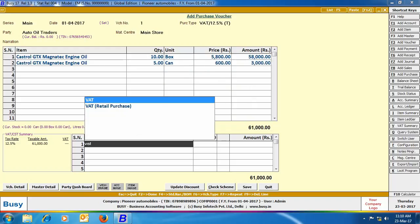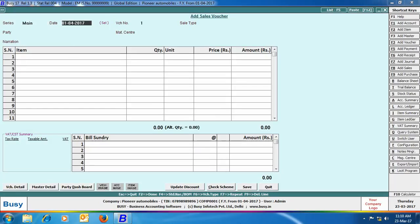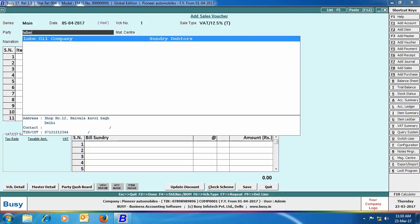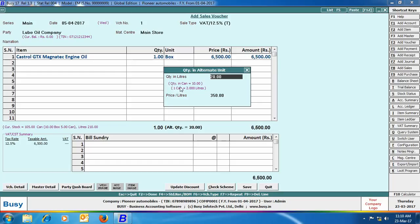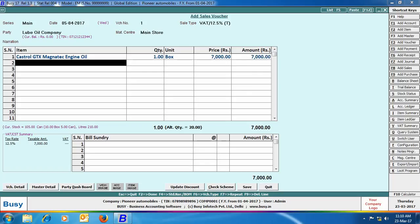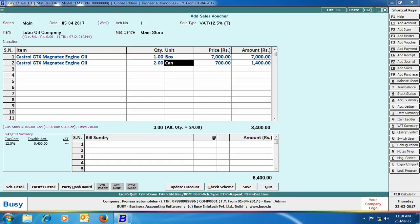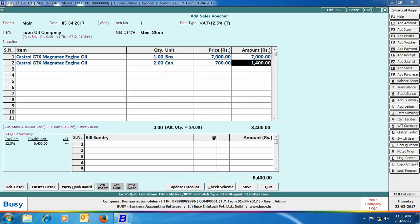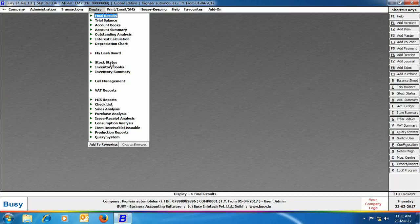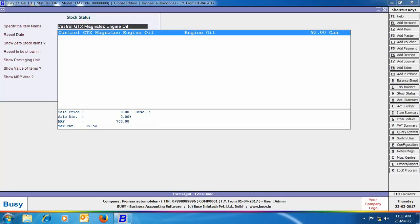Now we are entering a sales voucher. After entering the header details, we have taken the item Castrol GTX Magnetic Engine Oil and specified we are selling one box. The quantity in alternate unit window shows one box equals 10 cans and 10 cans equals 20 liters. In the next row, we are selling 2 cans of the same item, where the quantity in alternate unit equals 4 liters. Overall, we have sold one box and 2 cans, with the total quantity in alternate unit being 24 liters of engine oil.